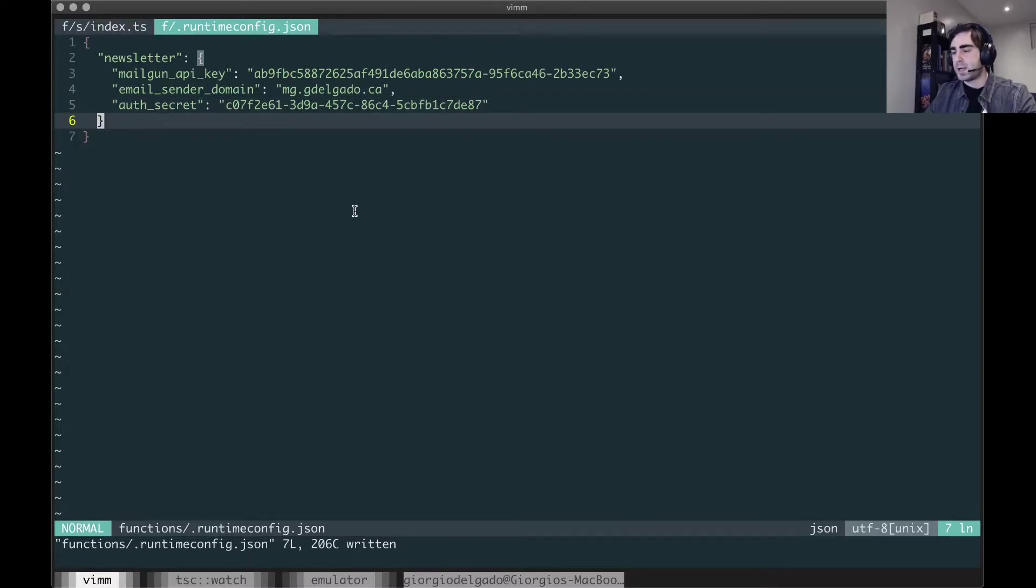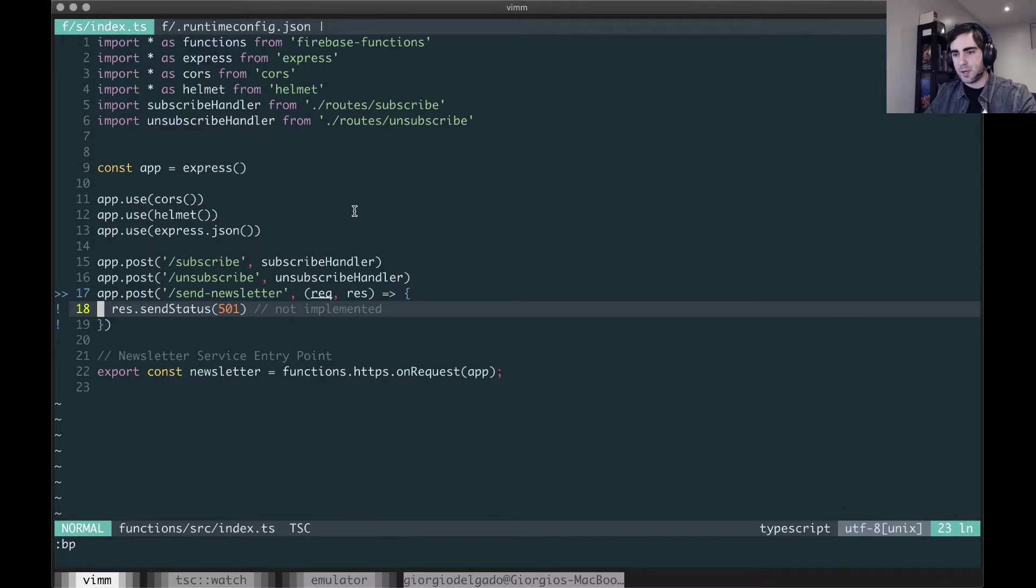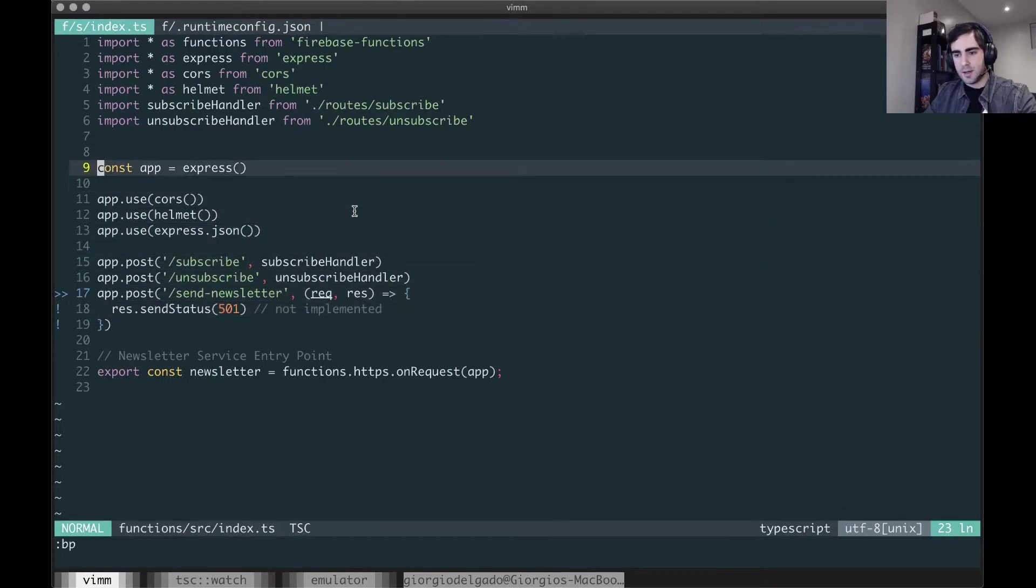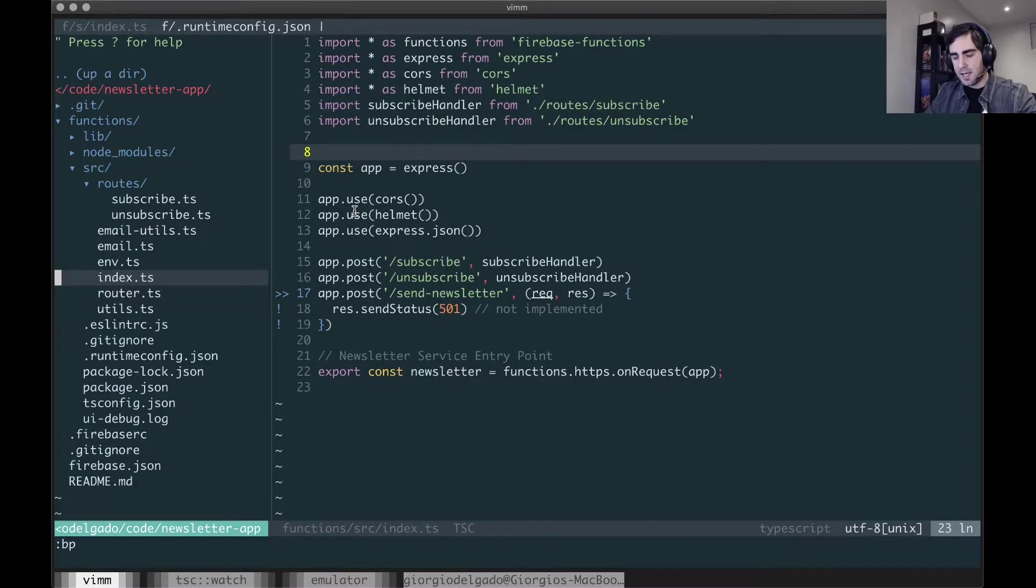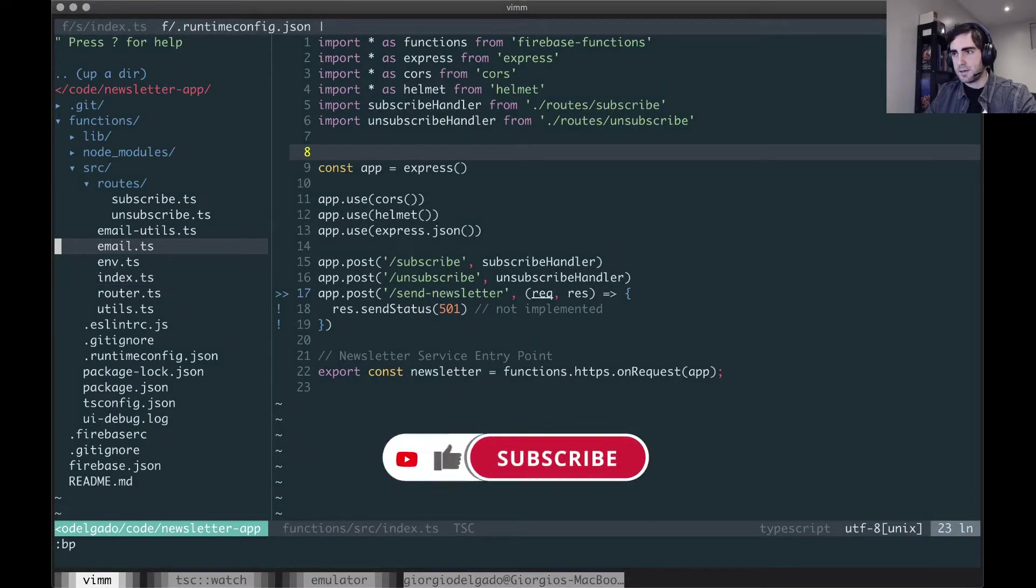What I'm going to do is create a new file and I'm going to call it middleware.